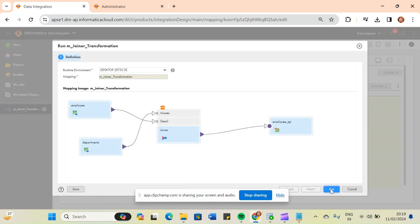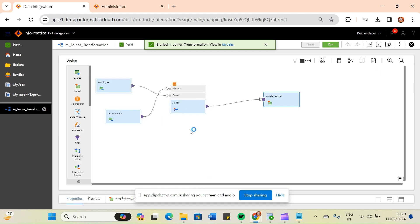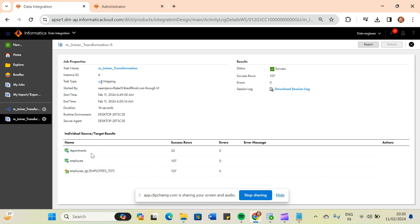In this way you can perform master outer join, detail outer join, and full outer join. In joiner condition you can only perform equal operation — not-equal-to or greater-than are not supported. Also, joiner transformation is always active and connected. The job completed and loaded around 107 records. From department table it took 30 records and from employee table 107 records, and the target loaded 107 records. We selected department as master and employees as detail under master outer join, which takes all records from the detail table.